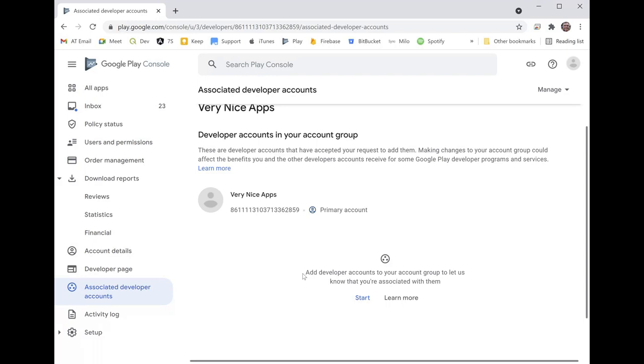So what Google is trying to do here is find out all of the Google Play accounts that might have similar apps, because what they want to do is bunch all that together and apply that to one single service fee.